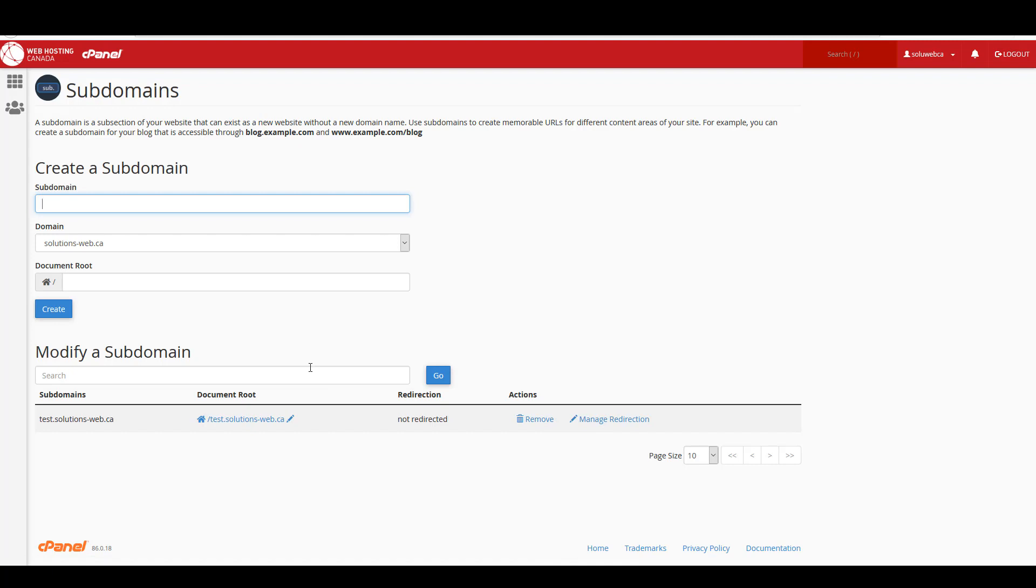And we may take a closer look at how to use and manage subdomains in a future video. But this was just how to create a subdomain in cPanel and we've got lots more cPanel tutorials planned.